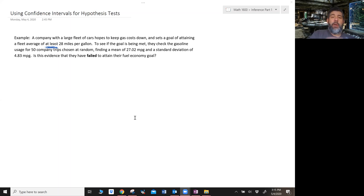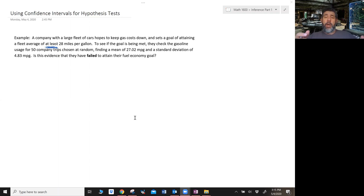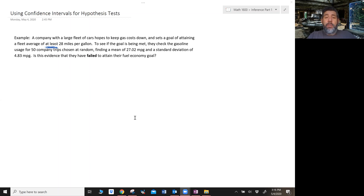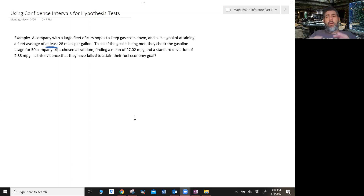Is there evidence? Anytime we see 'evidence,' you've seen my other videos — we're talking about a hypothesis test, some sort of inference procedure. The question here is: is there evidence that they failed to attain their fuel economy goal? So let's first talk about the hypothesis test.